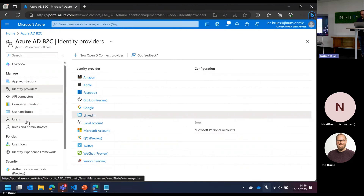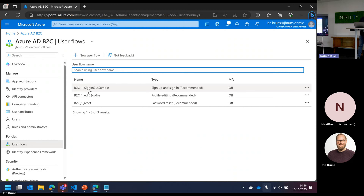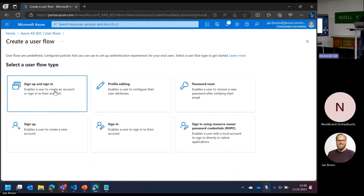Now that we have this identity provider connected, we can go to user flows. There are already some user flows because I set them up for testing. Every single application needs at least these three basic user flows: a sign-in and sign-out user flow, an edit profile user flow, and a password reset user flow. The sign-in is also the sign-up user flow — you can set them up separately or as the same dialogue, where the user can choose to sign in or create a new account.